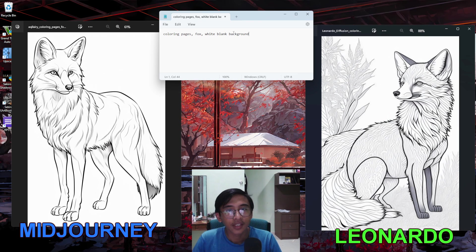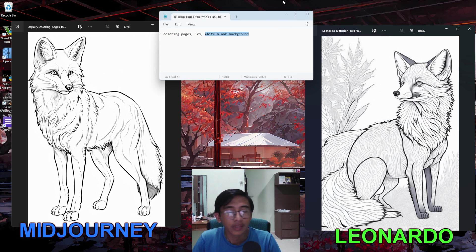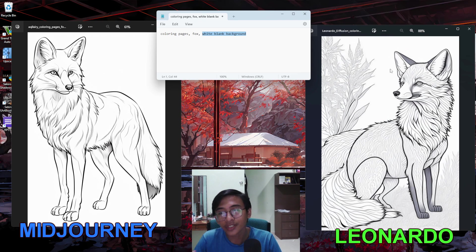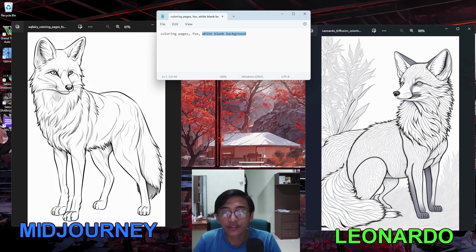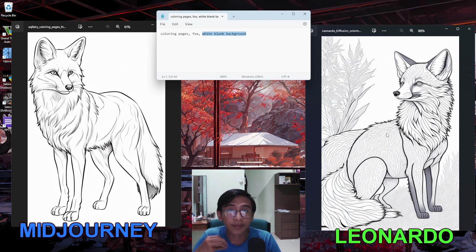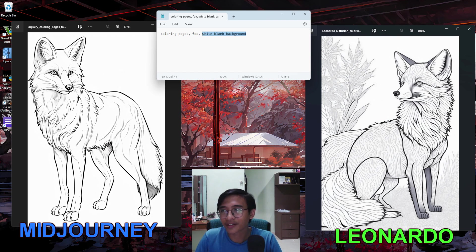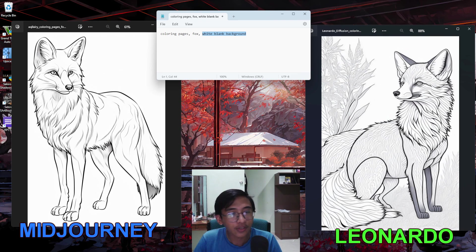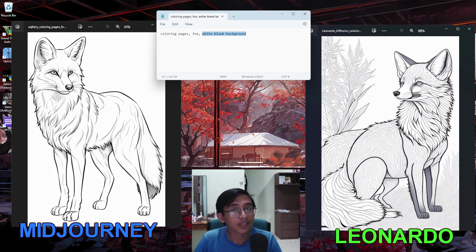Here is the second image. The prompt I used is really simple: 'coloring pages fox and white blank background.' As usual the left side is MidJourney and the right side is Leonardo.ai. Both images are beautiful. The left looks more realistic like an actual fox, while the right is more of an artistic drawn style. The right image also has a leaf background — I need to find the right prompt to remove it. Overall I prefer MidJourney for this one.